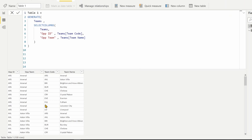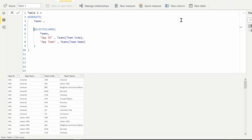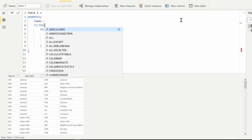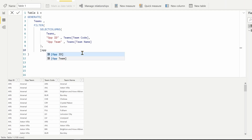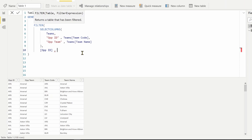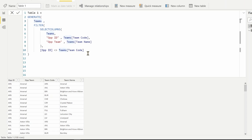Now this returns 100 rows, which is a full cross join between the two tables. But if we look at the table, there's an issue — Arsenal is playing with Arsenal, which is not right. We need to filter out whenever the team names are equal. To do that we apply a FILTER and check if the Opponent ID in the inner SELECTCOLUMNS table is not equal to the Team Code coming from the first table in GENERATE. Whenever they are not equal, it will generate a record.